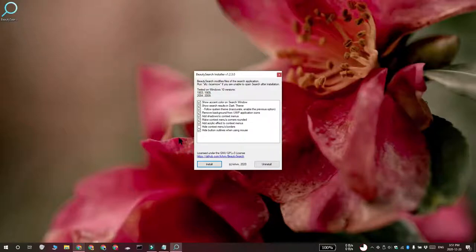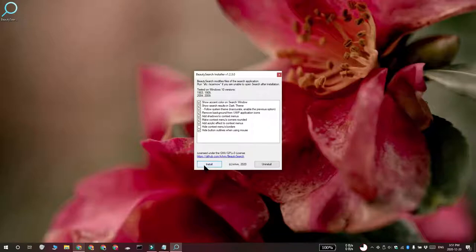So, you get these options here when you run the app. Make sure you have show accent color on search and show search results in dark theme enabled.